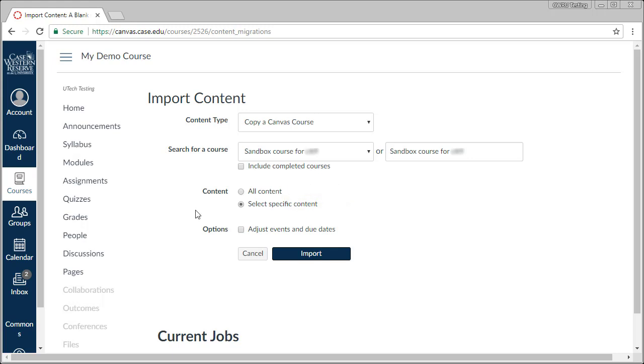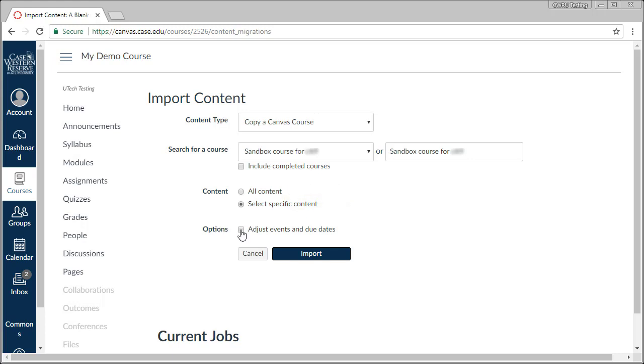The last option is to adjust the event and due dates for items. If you are moving from a course you taught previously, you may find it helpful to adjust or remove due dates using this option.